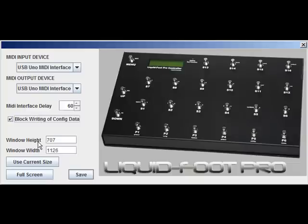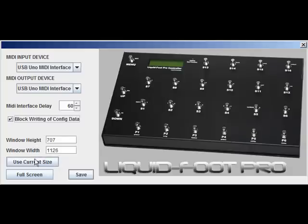Depending on your LCD screen or monitor, the default width and height of the windows for the Liquid Foot software may be too big. You have two options to set it quickly so that every time you load the software it automatically opens to your custom size. Come back into this configuration screen after setting up the size of the normal editing window and click 'Use Current Size' — it will change the height and width to match your window. If you'd like it to fill the entire screen, just press 'Full Screen' and the numbers will change accordingly for your computer.